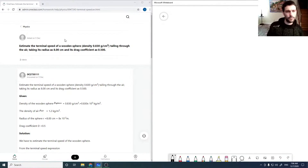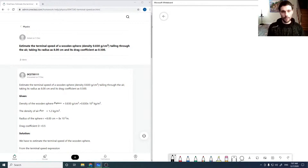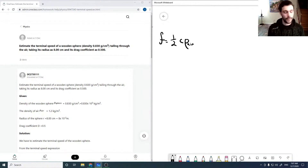Here we need to estimate the terminal velocity of a wooden sphere falling through the air, taking its radius as 8 centimeters and its drag coefficient as 0.5. Air resistance is given by one-half times C times rho_air, the density of air, times the cross-sectional area of the object, times the velocity squared.